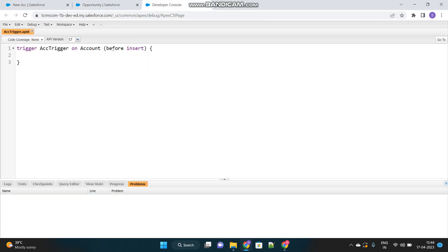Just create a new account. And we'll quickly show you that there will be no related contact for this one. See, zero contacts are there. Let's go to developer console once again. And now you have to decide which context you have to use here. I think it is clear that only when the account is inserted, that time you have to create a contact. So triggering context will be insert, but which before or after.